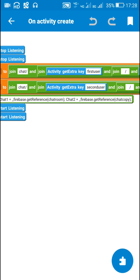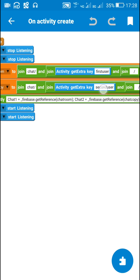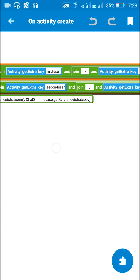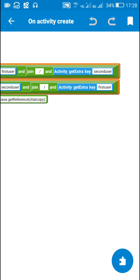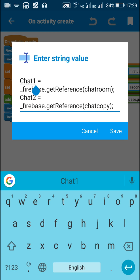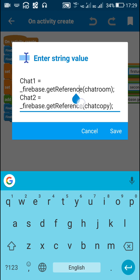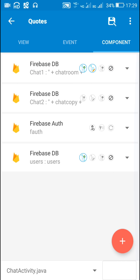The string 'chat room' is set to: chat slash Firebase Auth UID of first user slash Firebase Auth UID of second user. The string 'chat copy' is set to: chat slash Firebase Auth UID of second user slash Firebase Auth UID of first user. After that I set the Firebase DB component chat1 to '_firebase.getReference(chatRoom)' and chat2 to '_firebase.getReference(chatCopy)'.